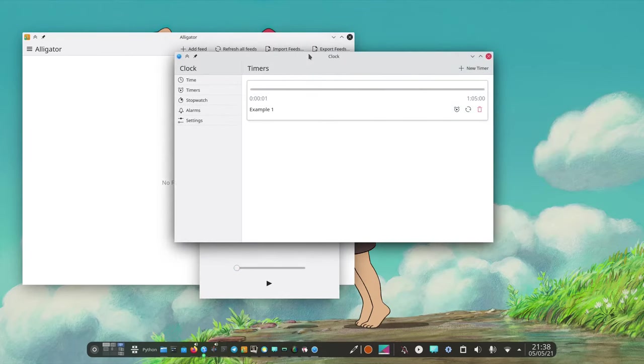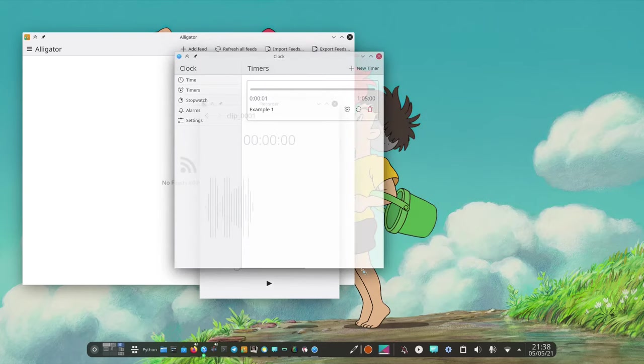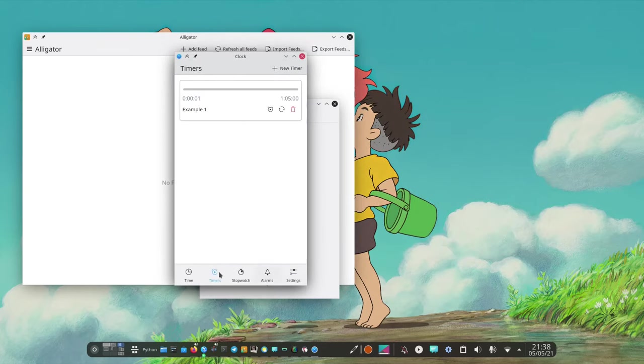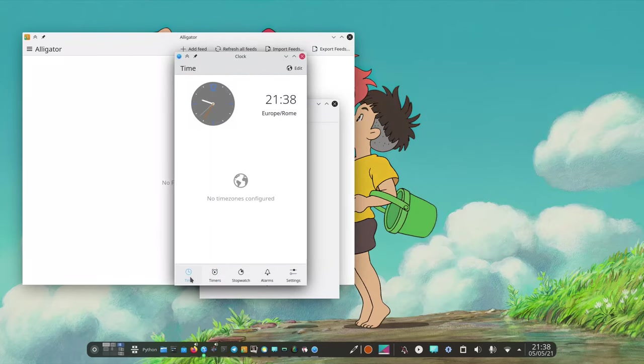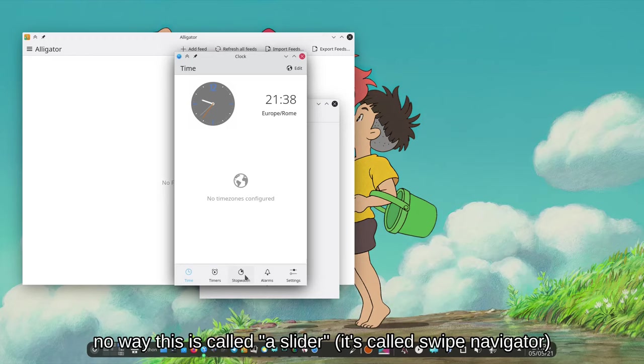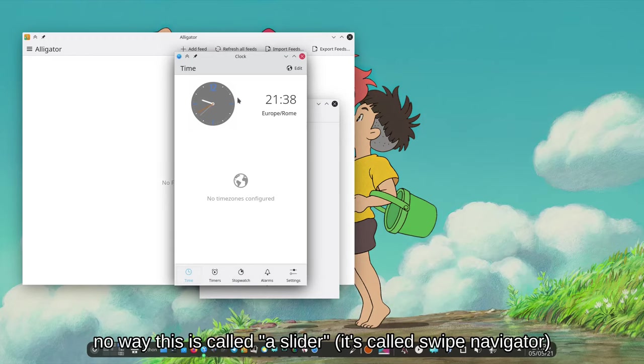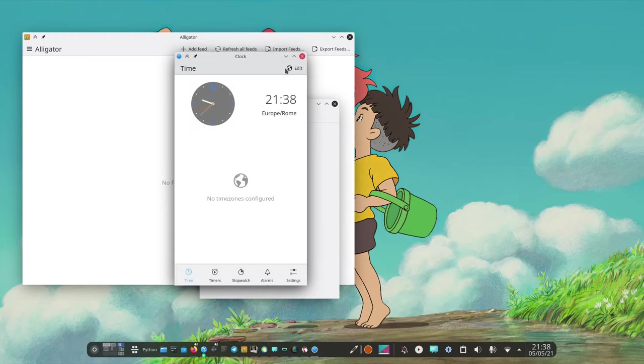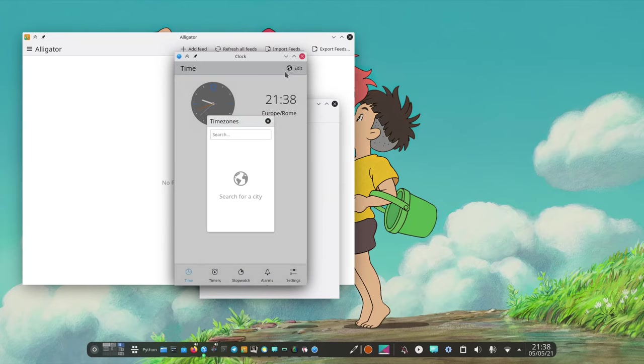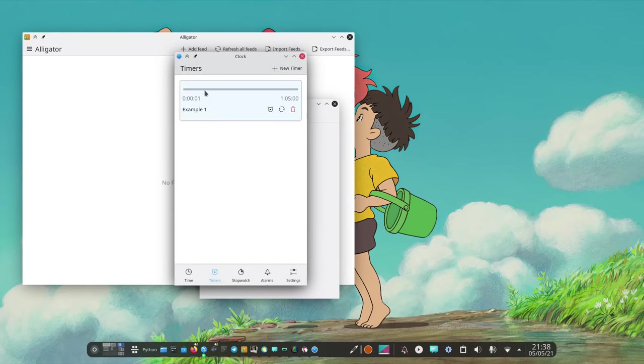Then we have the clock with this sidebar which on mobile actually becomes a slider with all of the options. We can see as an example the time, we can edit the time zones, the timers.